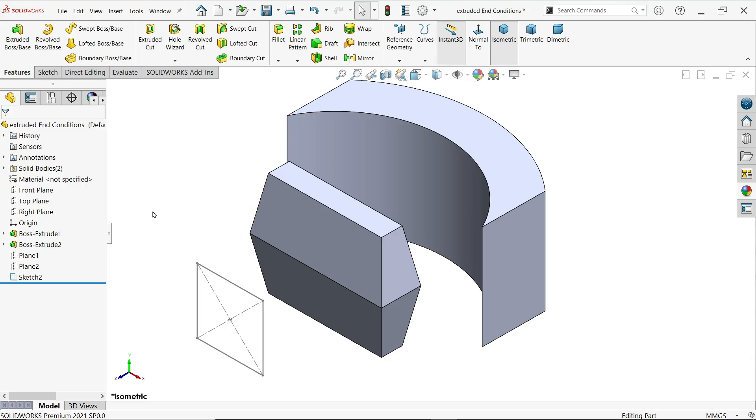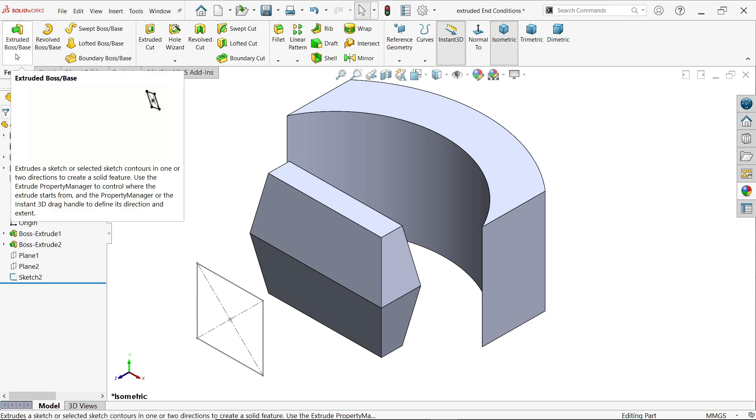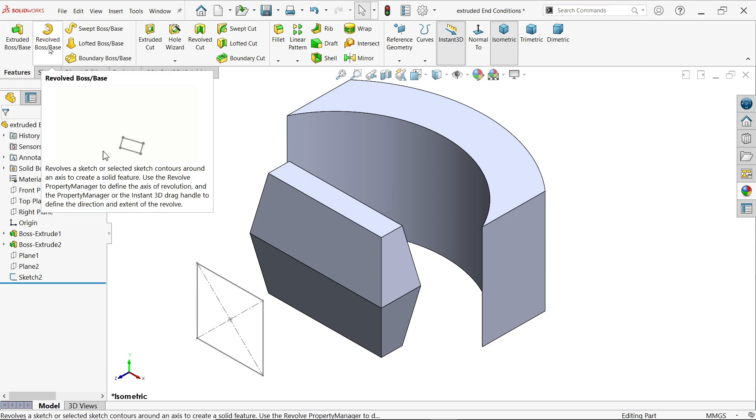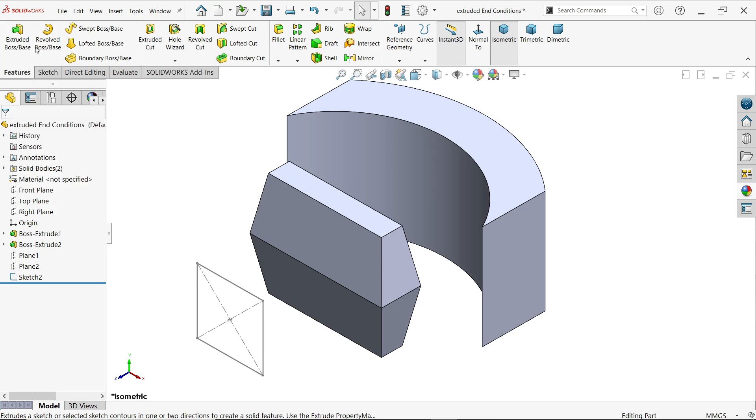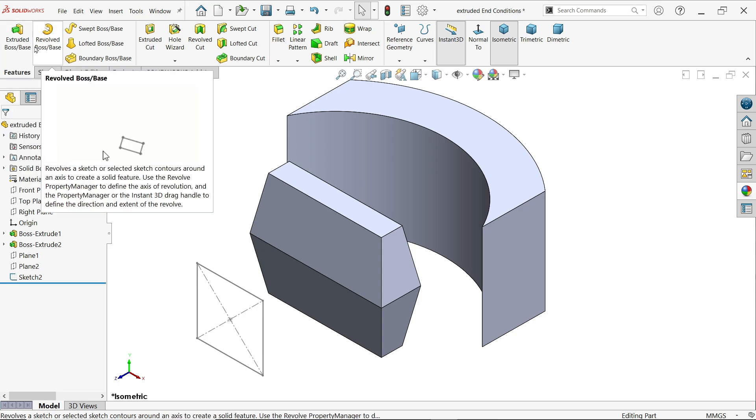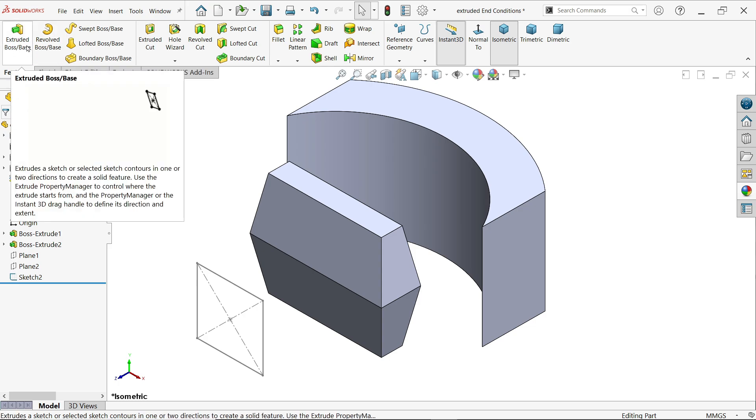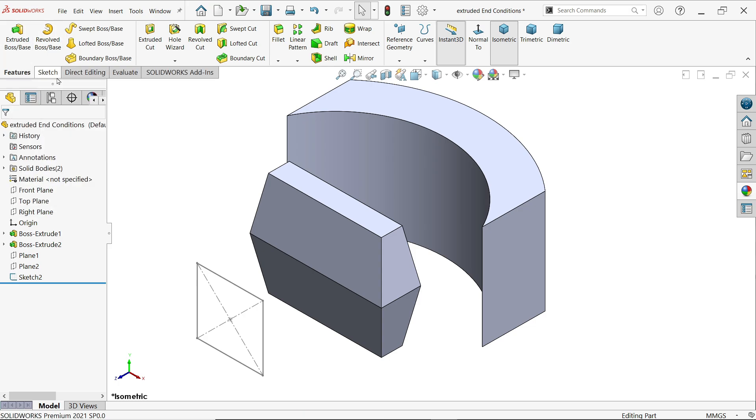In this tutorial we will learn end conditions in extruded boss base feature. Extruded boss base and revolve boss base are the most widely used tools in SOLIDWORKS.